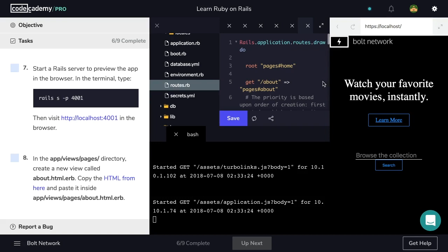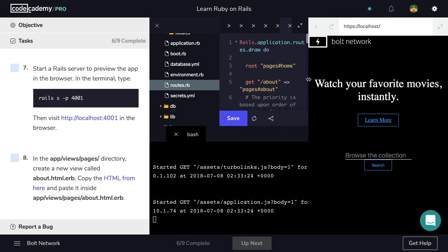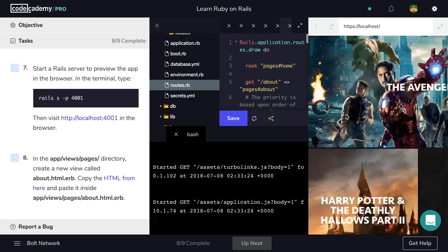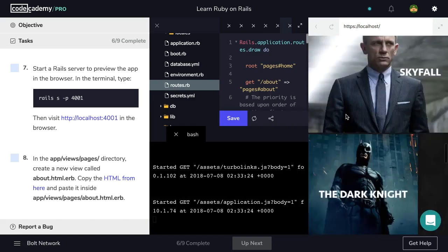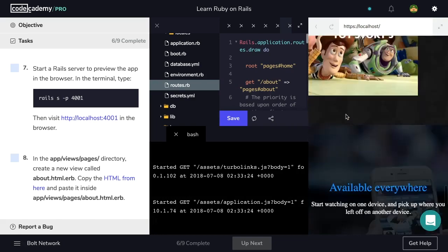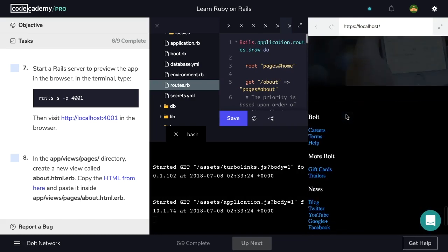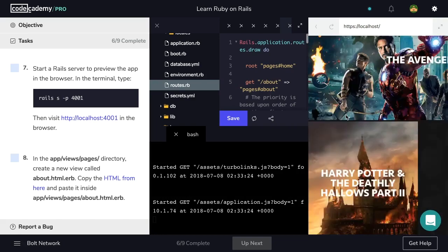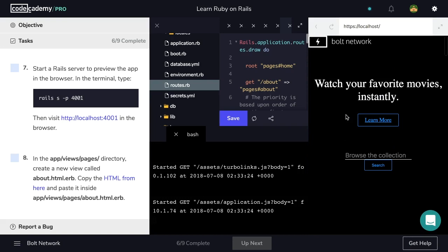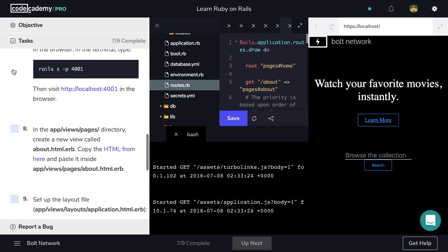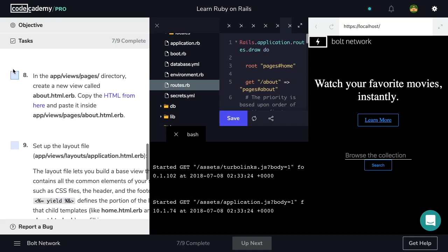So it looks slightly different than the application we saw previously. But that's okay because we still have some work left to do. So let's check off step seven and let's move on to step eight.